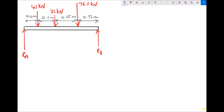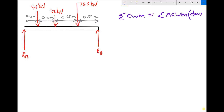The first thing we do when solving this problem is use the condition of static equilibrium, which states that the sum of the clockwise moments equals the sum of the anticlockwise moments, applying that about pivot A. Once we've used that method to find RB, we then use our second condition, which states that the sum of the forces acting downwards equals the sum of the forces acting upwards.